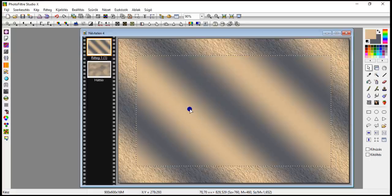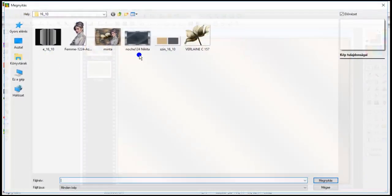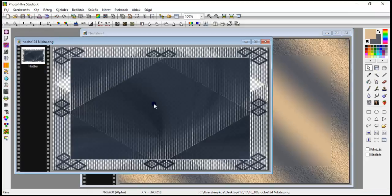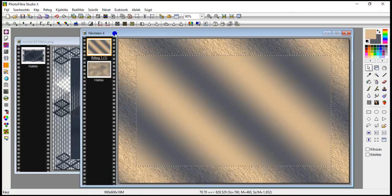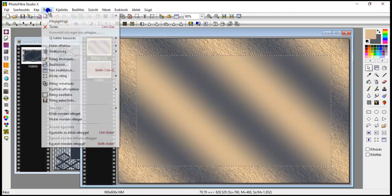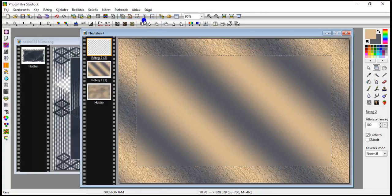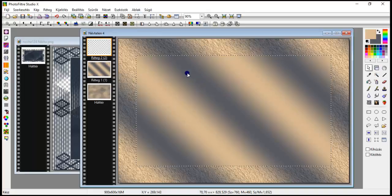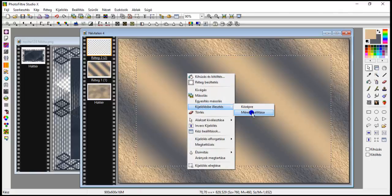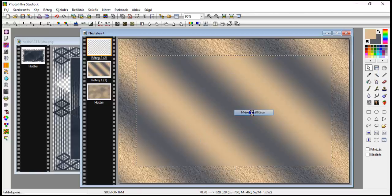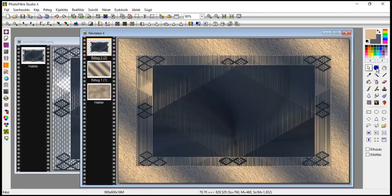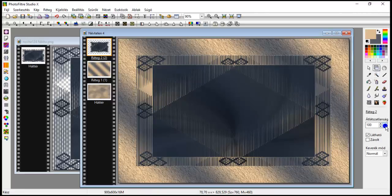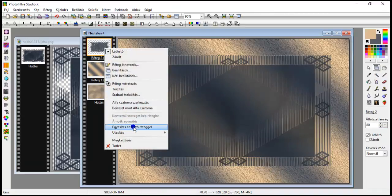Now from the folder we bring in this nocse 124 Nikita's image. Copy it. Go back. Layer new, empty. Ok. Display the selection. And here. Selection, paste, fit, adjust.